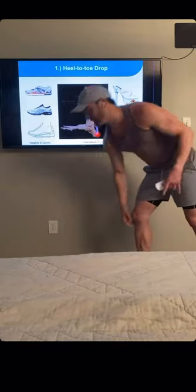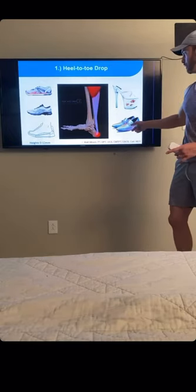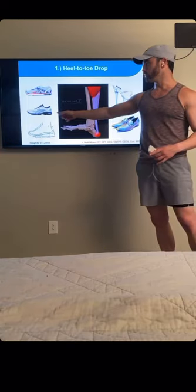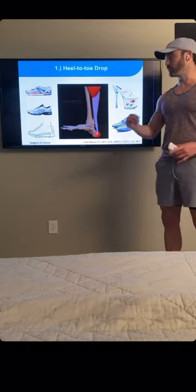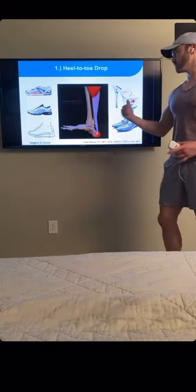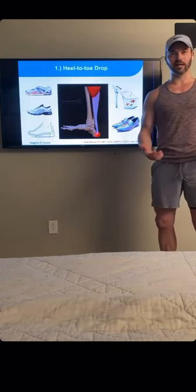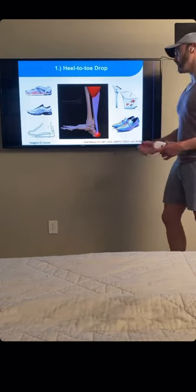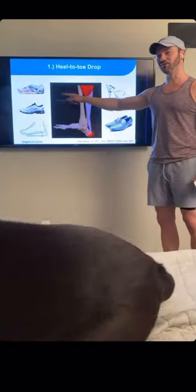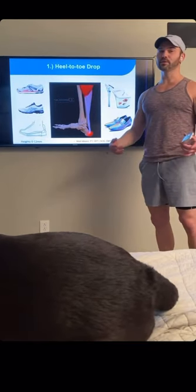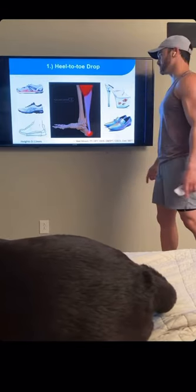A common issue is going from dress shoes or normal shoes with a significant heel down to a four-millimeter or zero drop too fast. Tissues — especially as we get older — like muscle and tendon, don't like quick changes in length. Going from a 12-millimeter heel to a zero drop is going to put more stress through the calf and Achilles tendon.